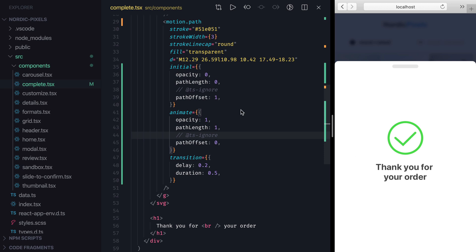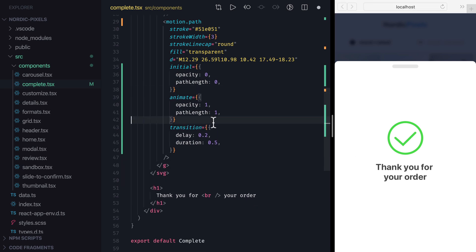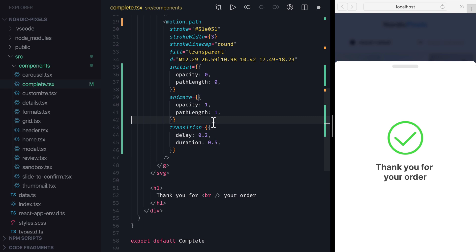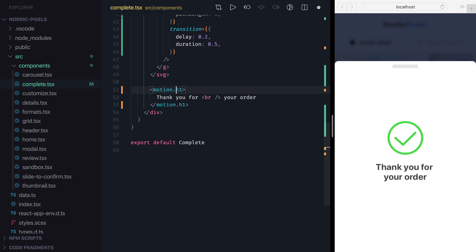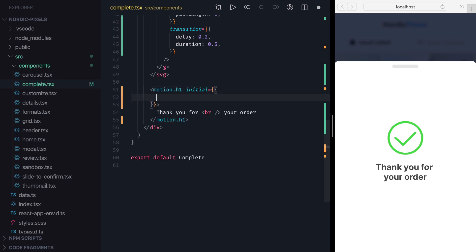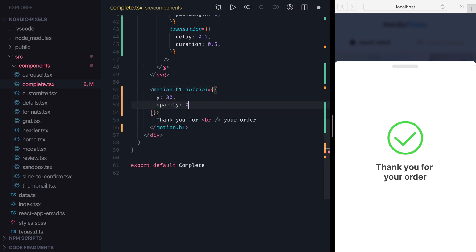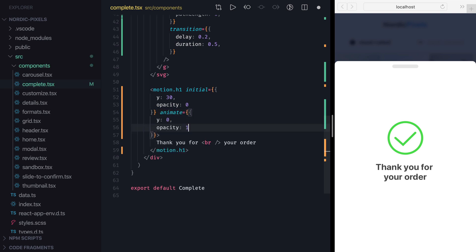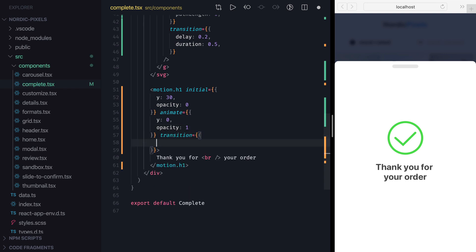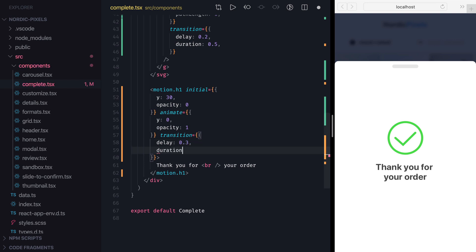Let's remove the pathOffset property and add some basic animation to the text to make the component even better. I'll add motion to h1, set initial y to 30 and opacity to 0 and animate y to 0 and opacity to 1. To make this animation fit nicely with the SVG animations, I'm going to add a transition with a delay of 0.3 and set duration to 0.7 to make the text fade in slowly from the bottom.